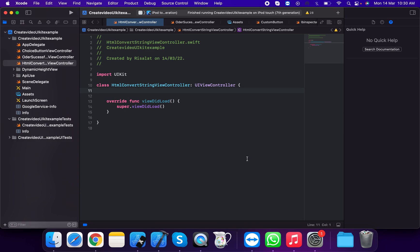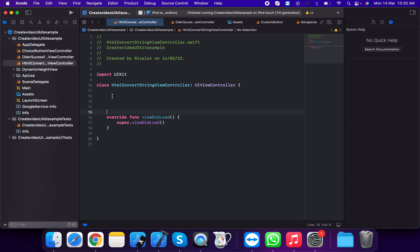Hello everyone, good morning. Today I will discuss how to convert HTML text into string. Firstly, we will create a lazy lambda.